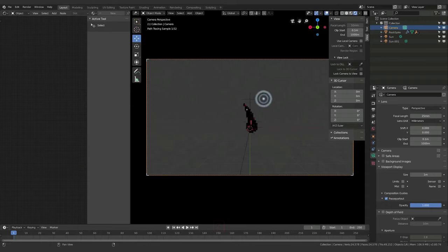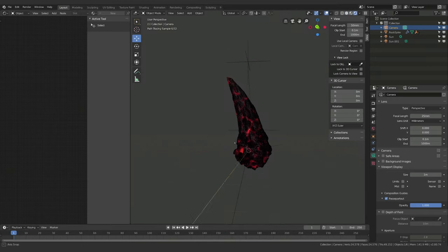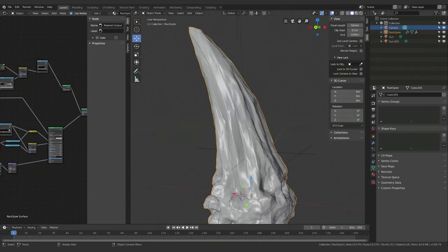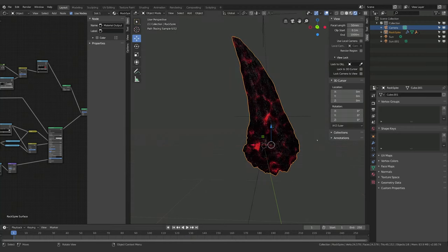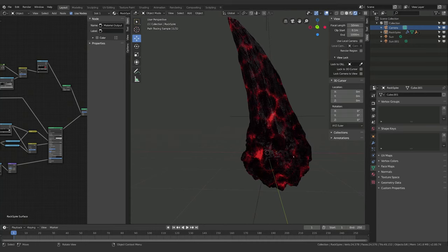We can also hit Ctrl+B and select our viewport to limit what gets rendered — switching to rendered view will only render what's inside that region. Now let's look at the material. I'm concerned the red pattern will look repetitive and when you zoom out it just looks like an outlined shape, so we need to refine the material to better define the object's form.